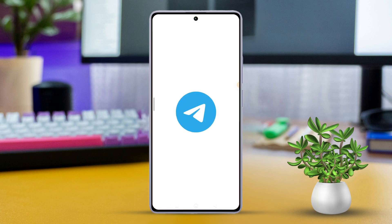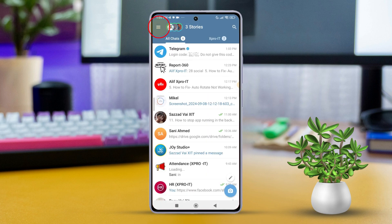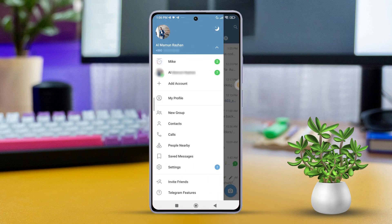Step 2: Switching between accounts. Open the Telegram app, then tap the three horizontal lines in the top left corner. You'll see a list of your linked Telegram accounts. Tap the account you want to switch to.